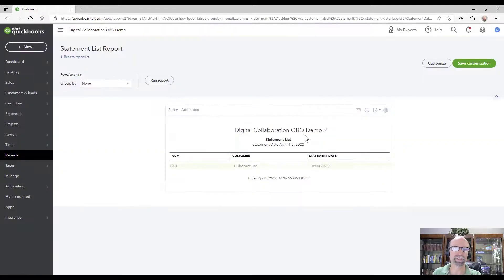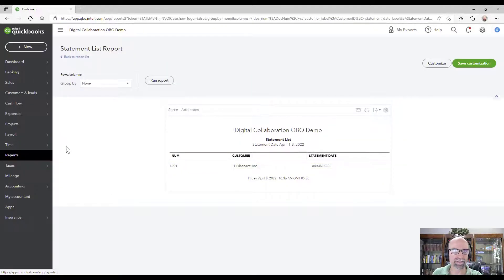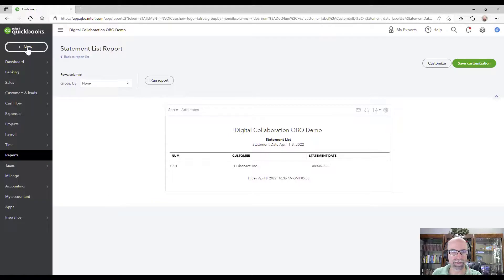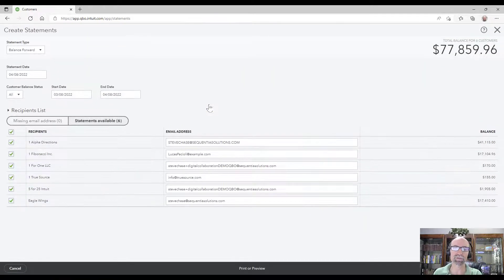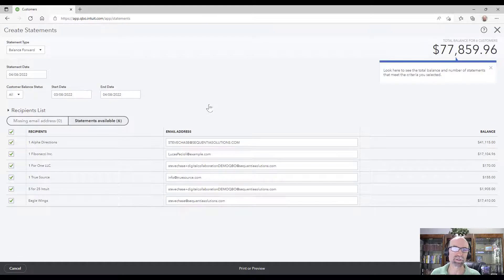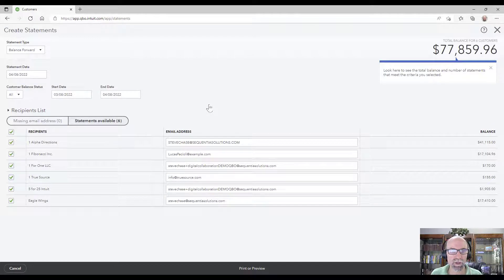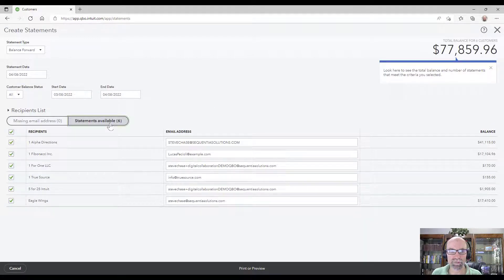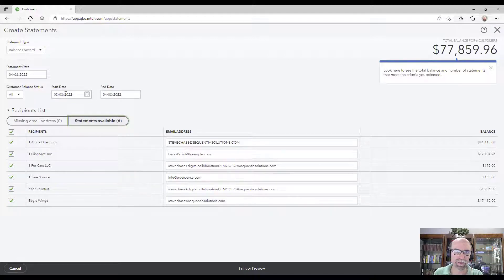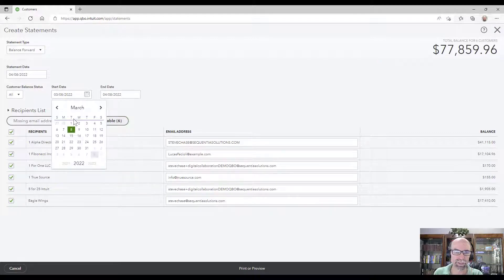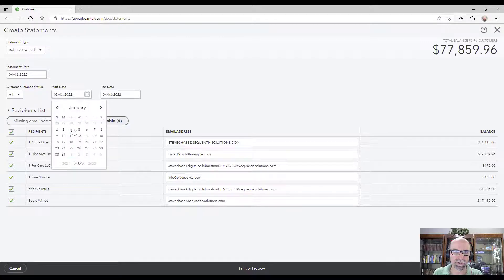Let me share another example here. Let's imagine that the other way I went about it is I went to new and selected statement. Now what this will do is it will show all the available statements. At this point I'm going to see we have six statements available as of today.